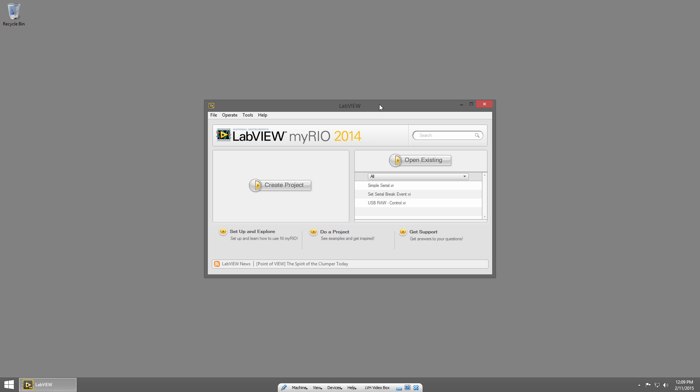Welcome back to LabVIEW Basics. I'm Sam Christoff from LabVIEW Maker Hub. In this section, we'll talk about data flow. Data flow is a programming paradigm where the execution order of a program is determined by the flow of data. So let's jump into LabVIEW and see how that works.